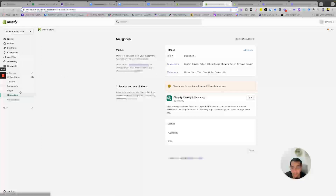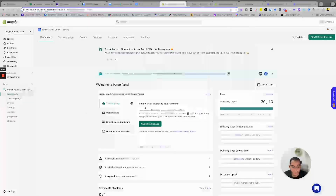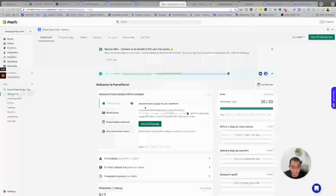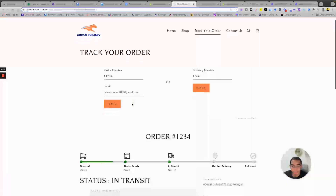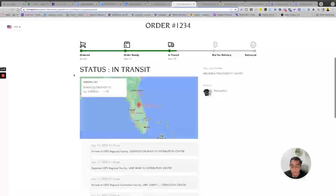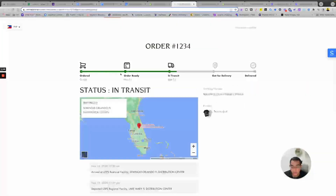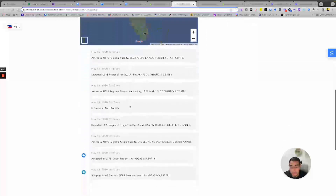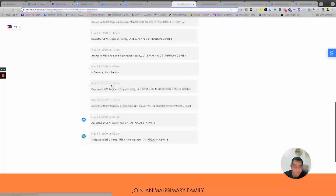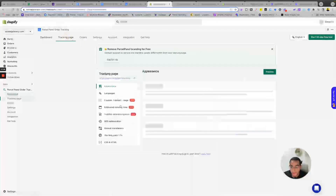Now you have a tracking page for your store. Copy the link and click the button — it takes you directly to the navigation area where you can add the tracking page. We've added the page to our Shopify store navigation menu, and now we can even preview it from inside the app dashboard. That's exactly how it looks with custom branding — you can change all the colors and show or hide any step of the tracking.